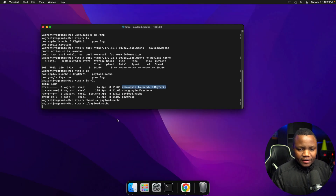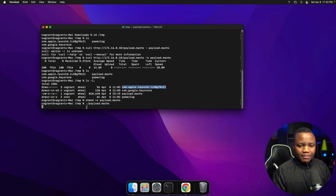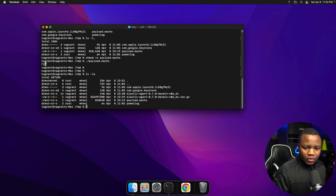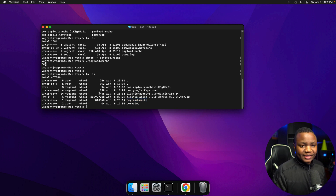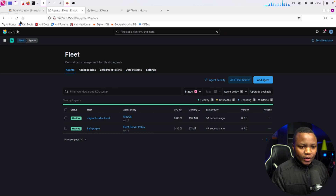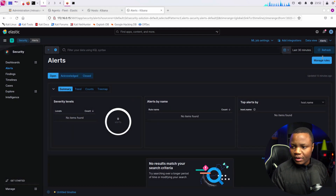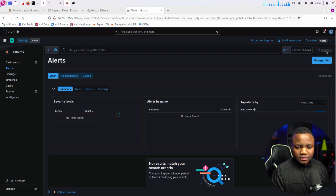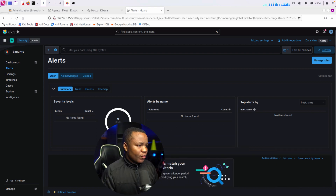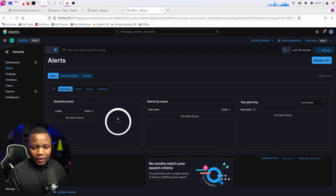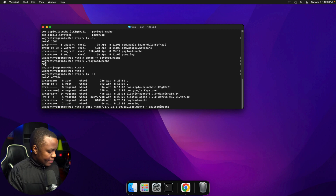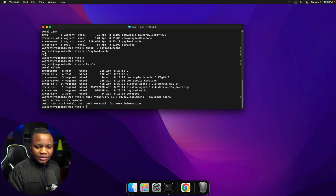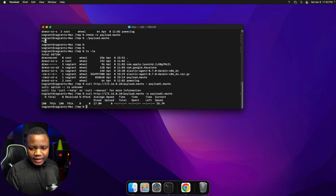Now let's see if we can come back and download our payload. Remember earlier we had payload.macho. Let's try to download it one more time and see what happens. But before we do, let's refresh our alerts — nothing yet. After the agent is working, we should get alerts showing the payload was stopped. Using curl, I'll name this one payload1 and try to download the Mach-O payload. It looks like it worked...